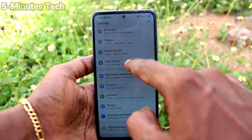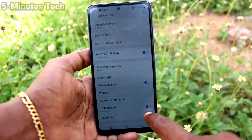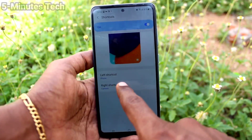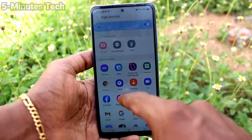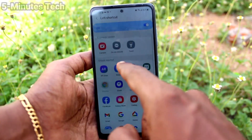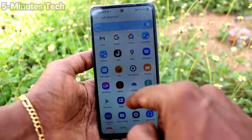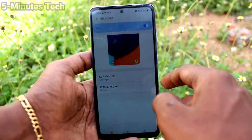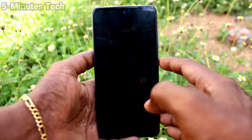If you want to replace shortcuts with another one — for example, replace the camera shortcut — go to the same settings, click on the right shortcut, and select another one. Here I selected Google Chrome. For the left shortcut you can also replace it — here I select Messages for the left shortcut.